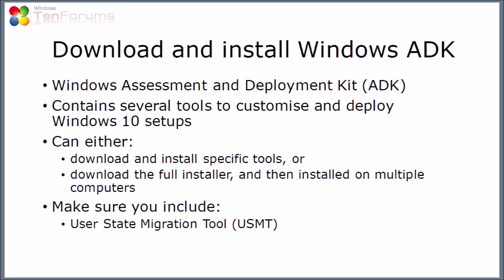The first thing I want to do is to download and install the Windows Assessment and Deployment Kit or ADK. This contains several tools which will allow you to customize and deploy Windows 10 setup. You can either download and install a specific tool or you could download the full installer which you can then install on multiple computers later.